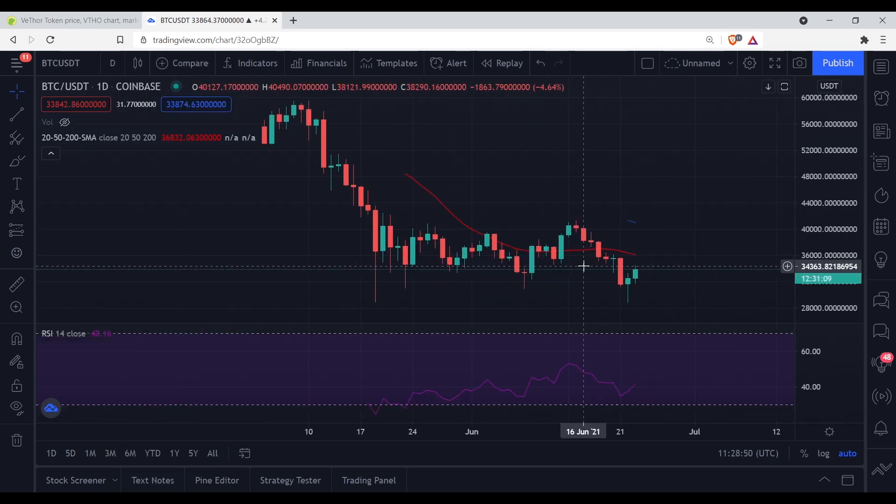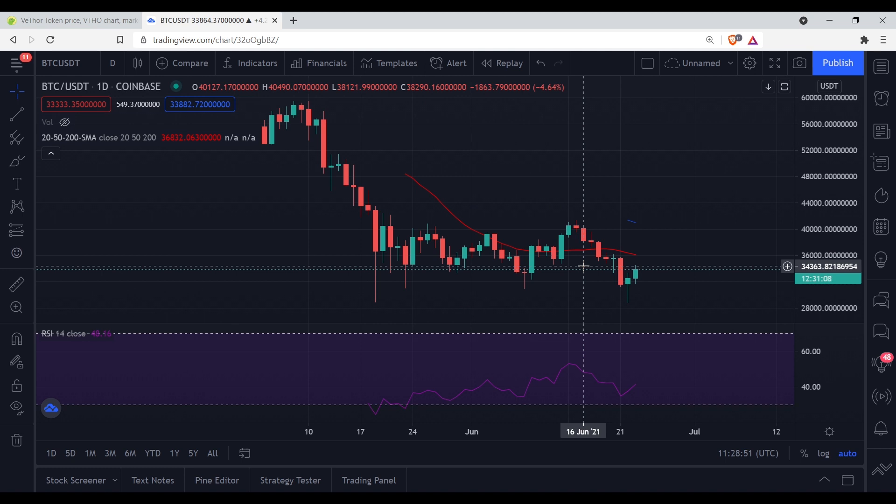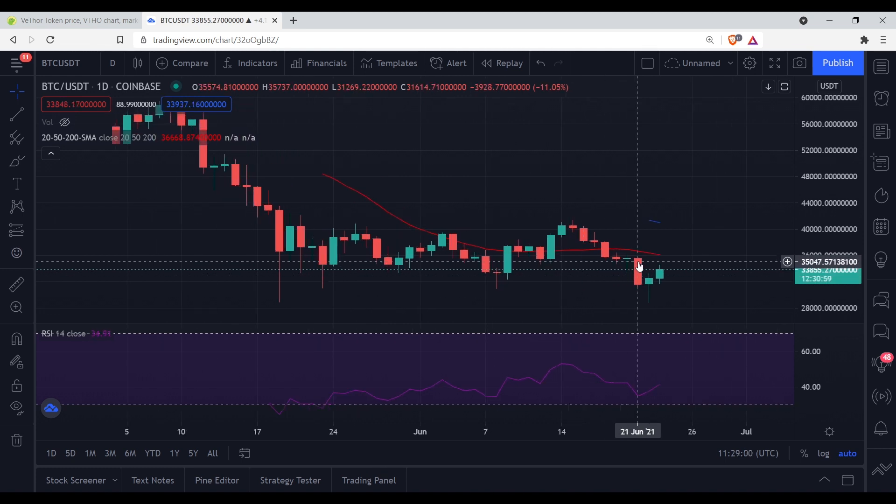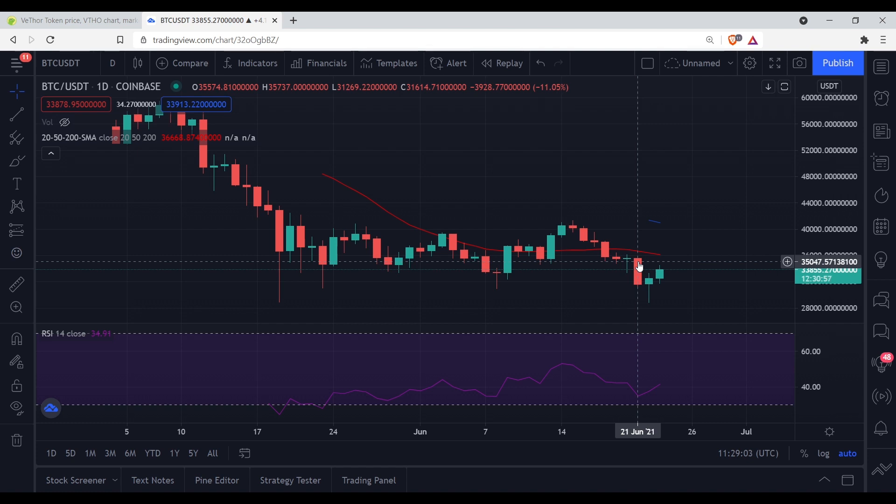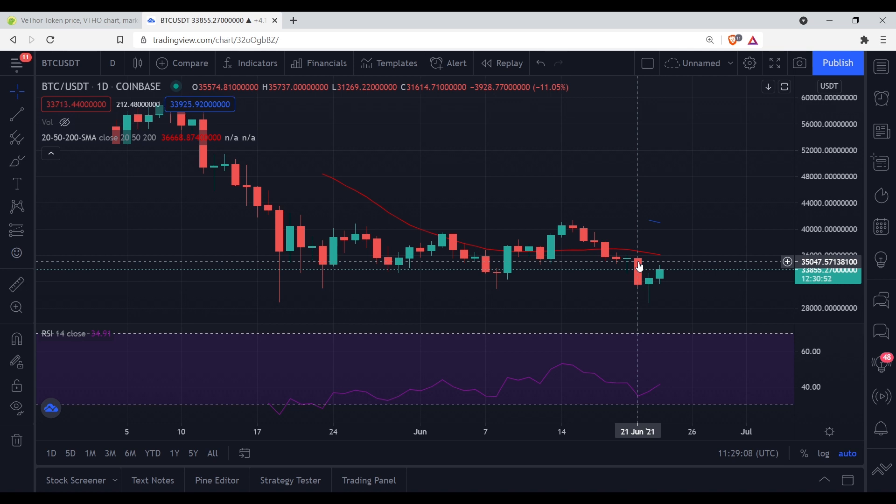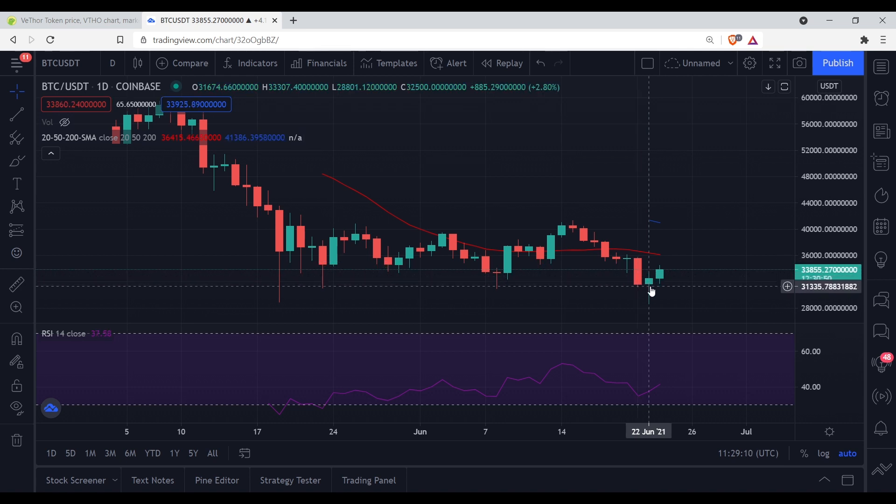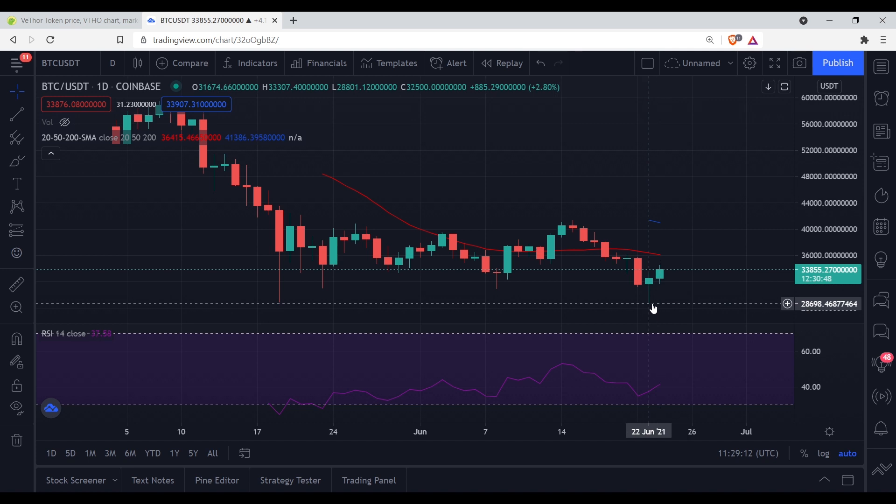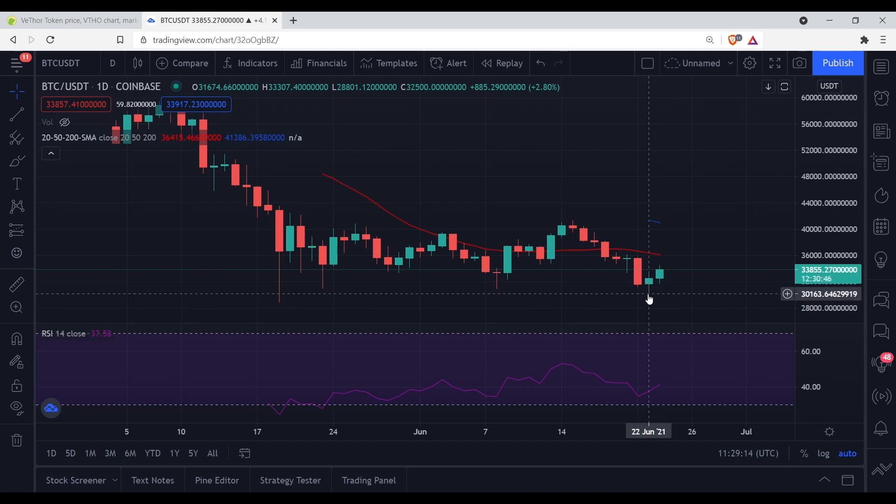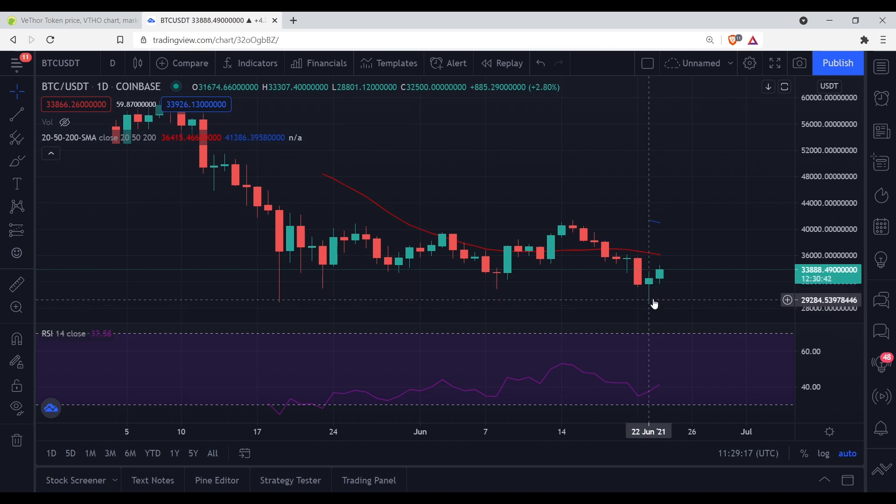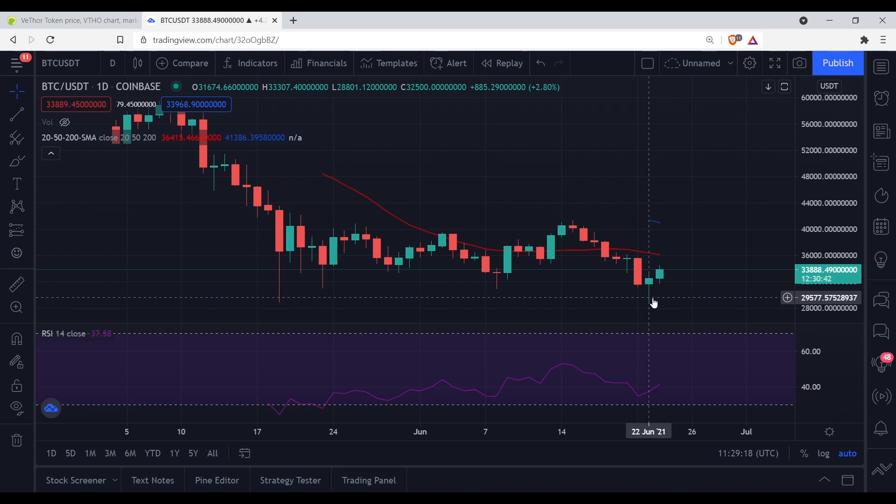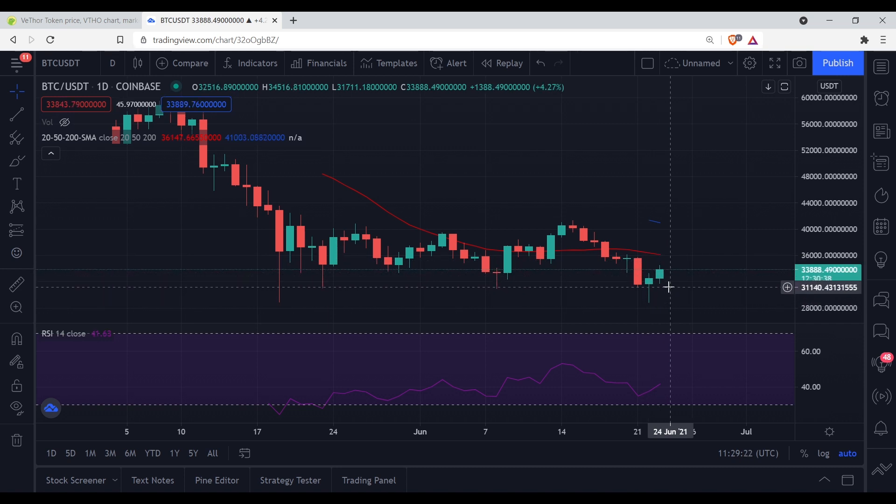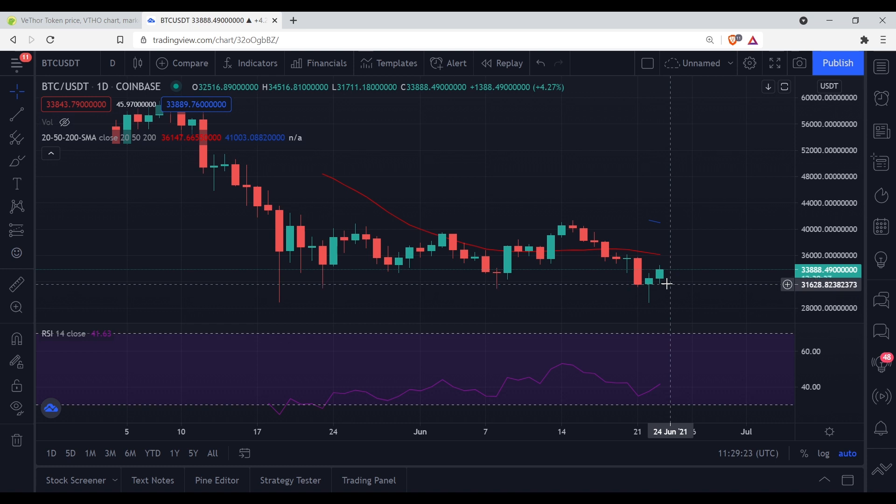Real quick, we had a nice big red candle on the 21st, all the way down to spook everybody out yesterday going into the 22nd, and then from there we bounced up, and now we're at $33,888.